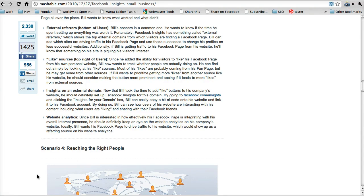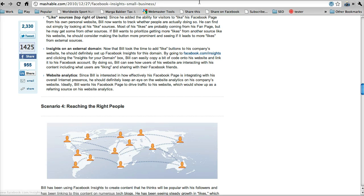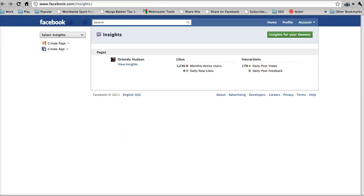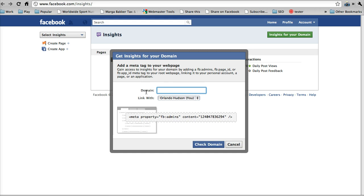So the next one is insights on an external domain. So it tells us to click this box right here, or click this link right here. And we're taking to this insights for your domain. So you're going to want to click this. And so basically what you want to do is add this meta tag to your webpage. So this tells you how to gain insight for that.